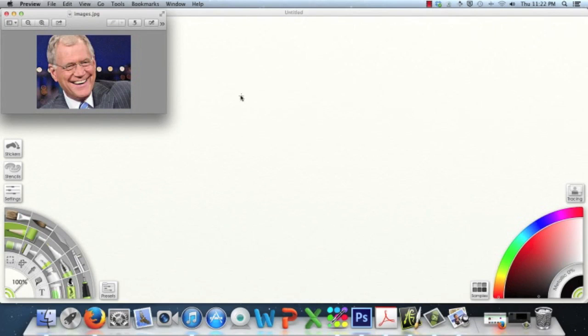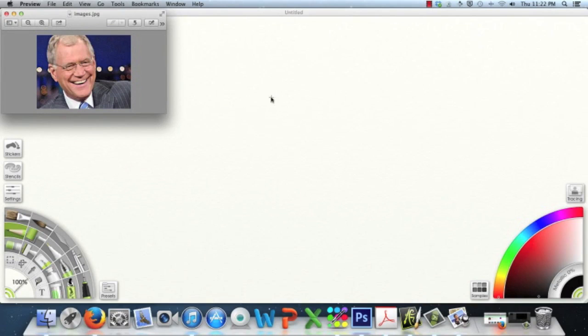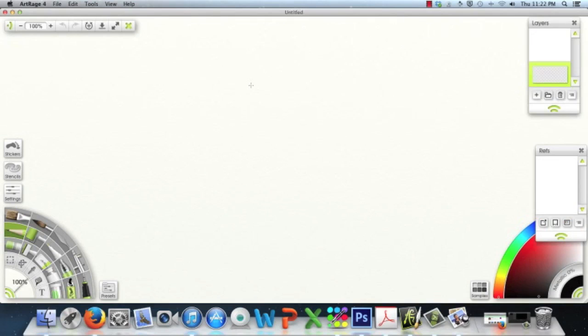And you can bring your reference photo up, but the only problem with that is when you try to draw, say using the pencil tool or whatever tool you're drawing with, once you click on the canvas to start drawing, then your reference photo goes away.